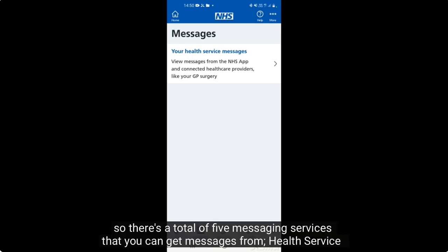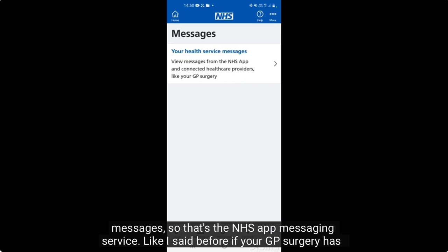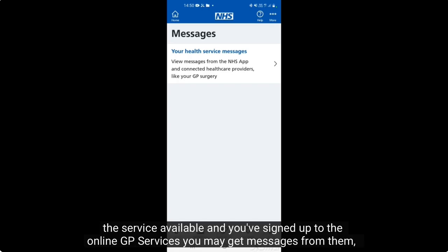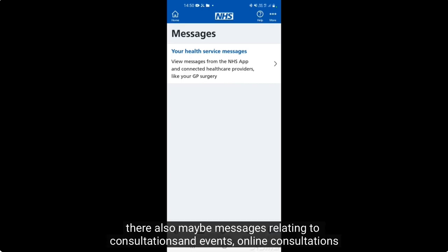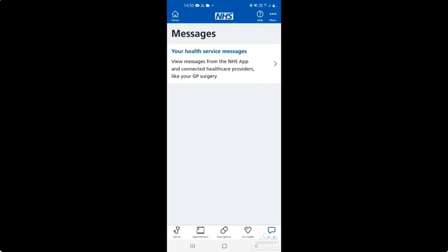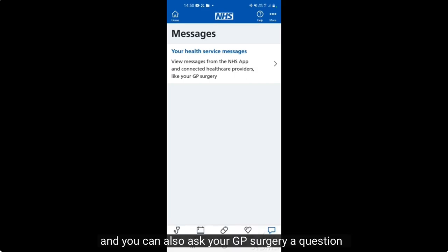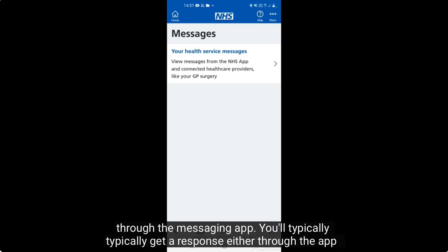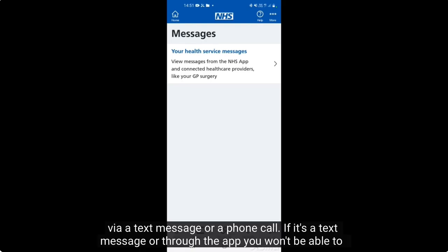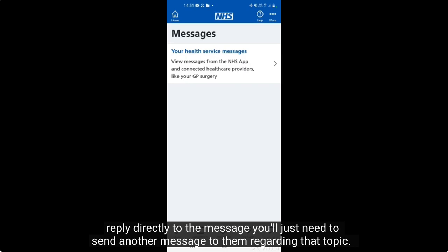There are a total of five messaging services you can receive messages from: health service messages — that's the NHS app messaging service. If your GP surgery has the service available and you've signed up to GP online services, you may get messages from them. There may also be messages relating to consultations and online events. You can also ask your GP surgery a question through the messaging app — you'll typically get a response through the app, via a text message, or a phone call. If it's through the app, you won't be able to reply directly and will need to send a new message regarding that topic.